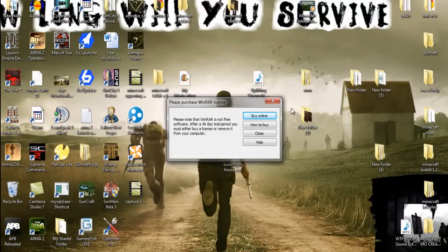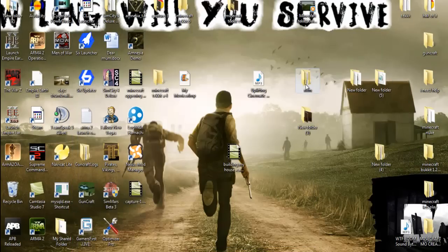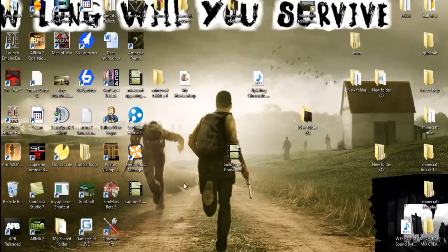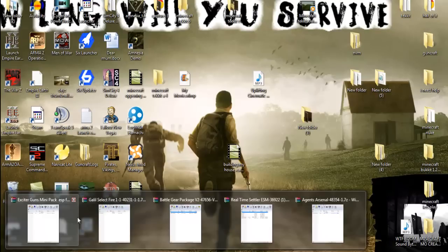Then you're going to want to make a folder. I've just called it New Vegas Mods.